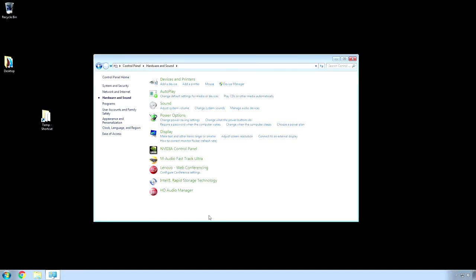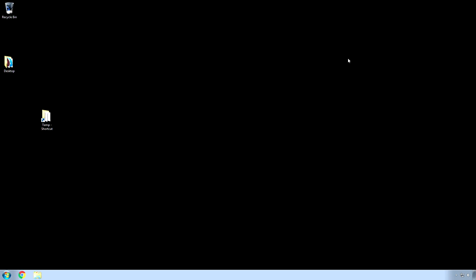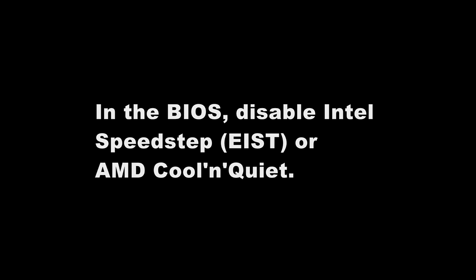Alright, so, next is something that I actually cannot show you. Because, you can't do screen captures in the BIOS. But, this one comes from Sweetwater's website. And, I don't even know if I have this. But, you might. And, that is. Go into your BIOS. And, look for something called Intel Speedstep EIST. Or, AMD Cool and Quiet. And, disable that.